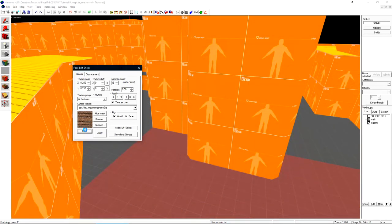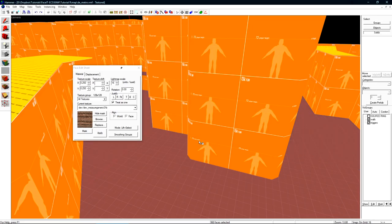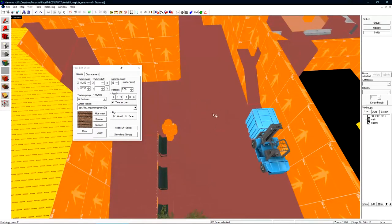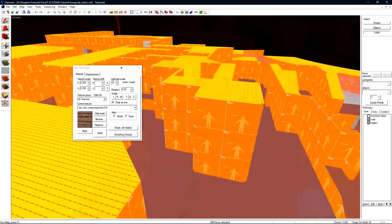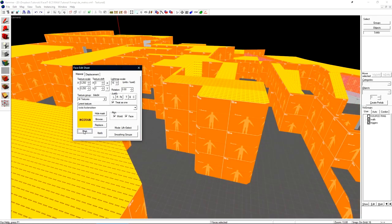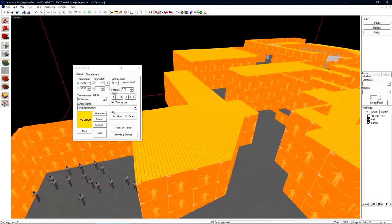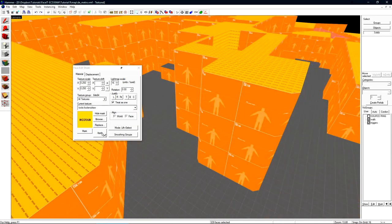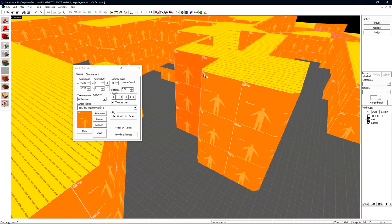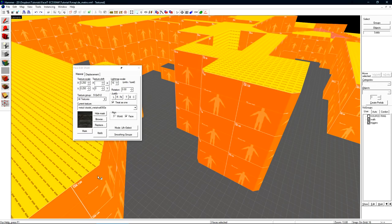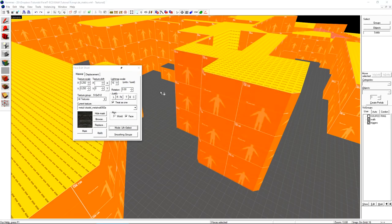The mark setting will mark or select all faces with the currently active texture. So if I select no draw and then click mark it's going to select every face with no draw in the level. The apply button will apply the currently selected texture to the active face. If I select all of these make this metal texture my active texture and then click apply it'll switch it.